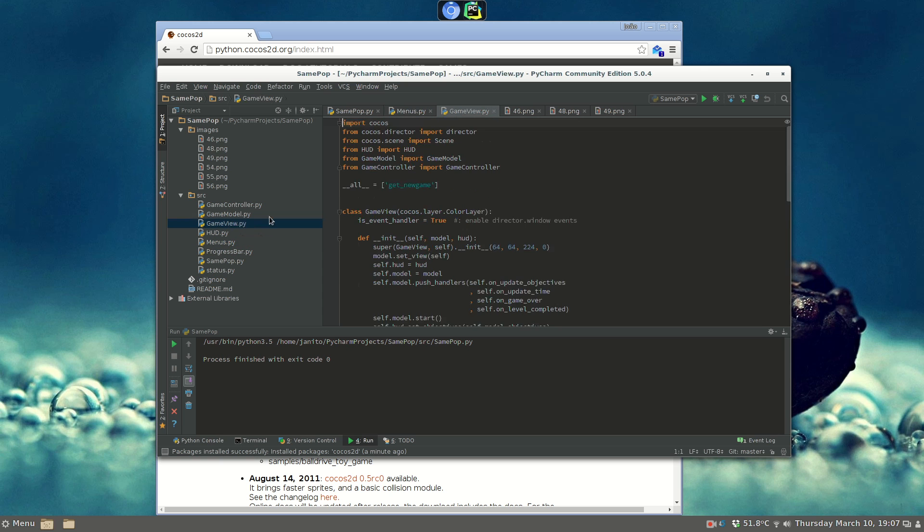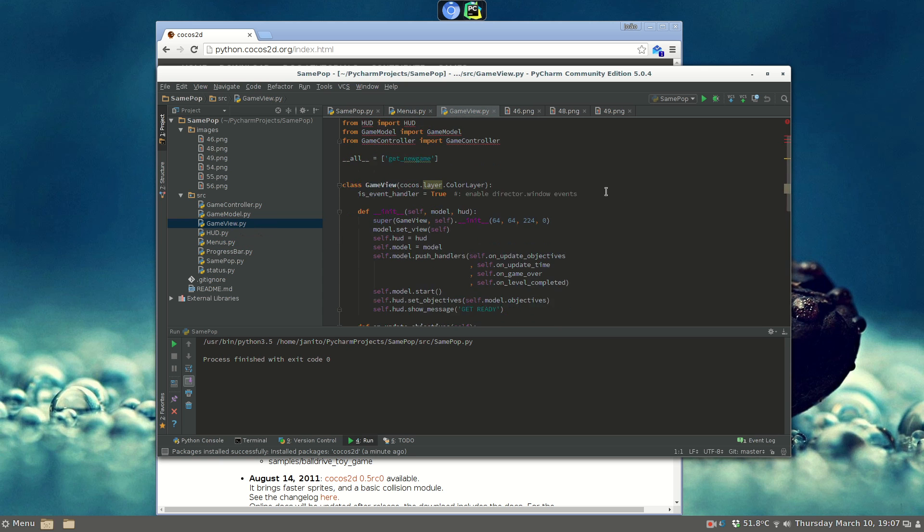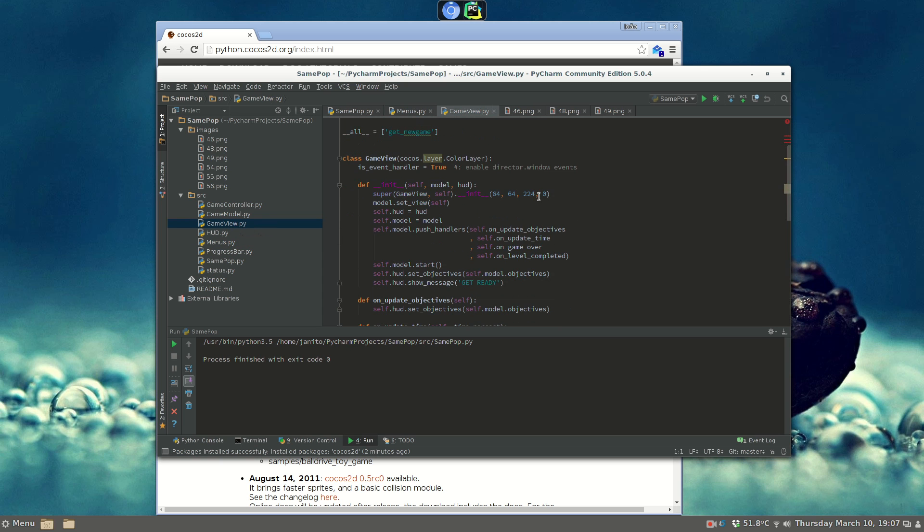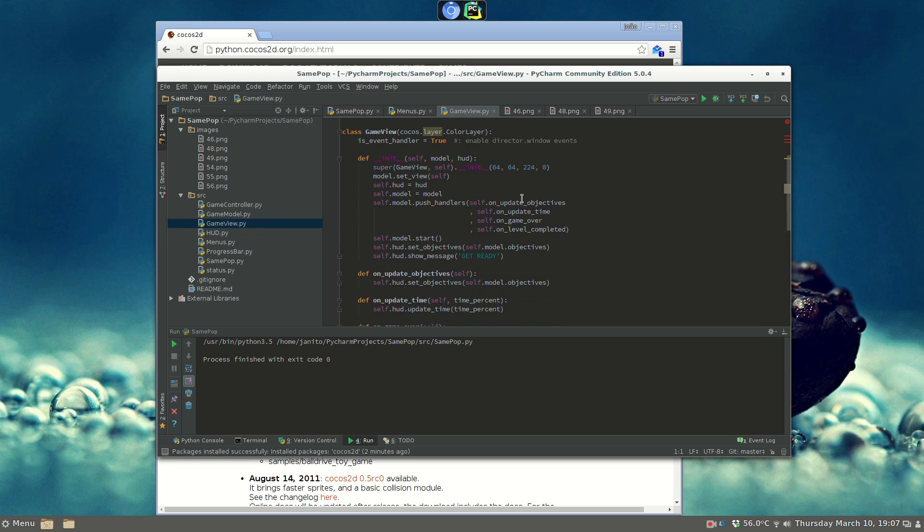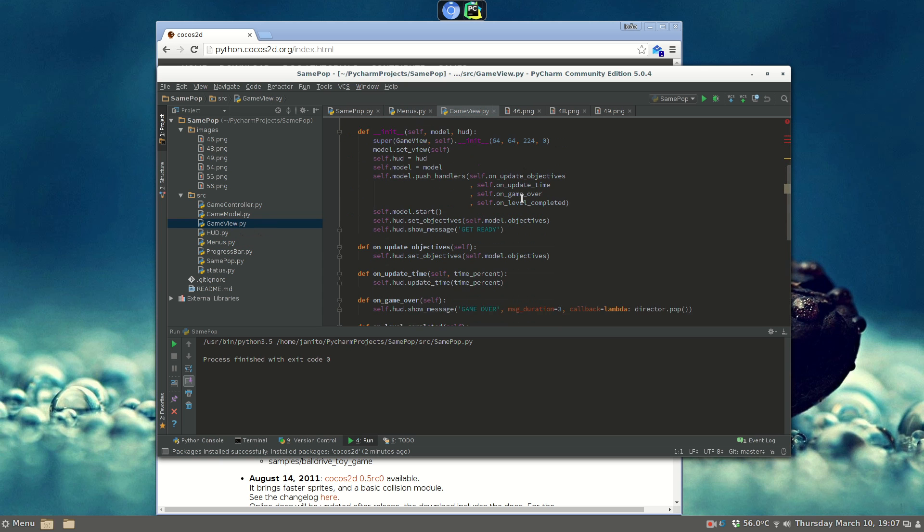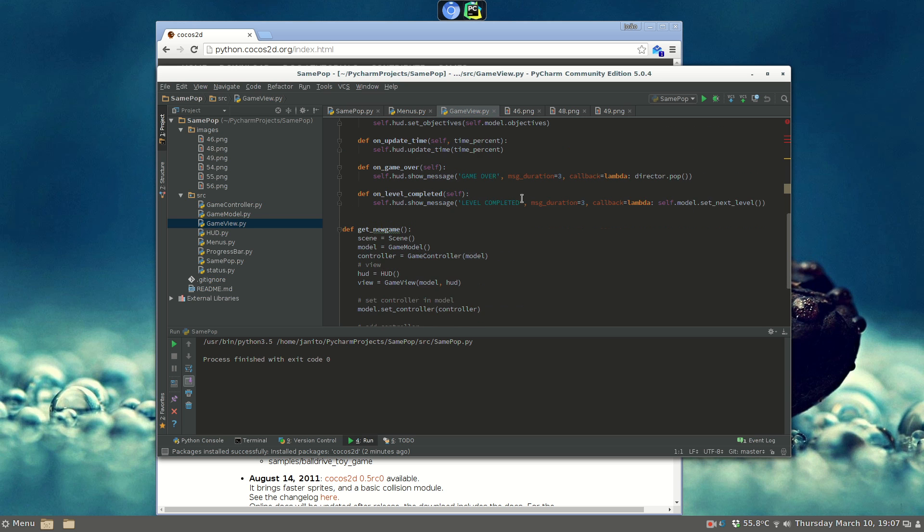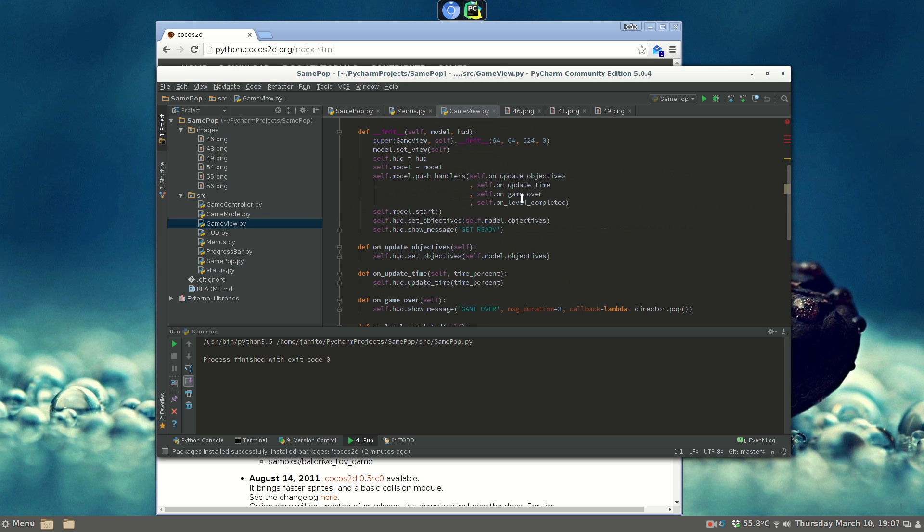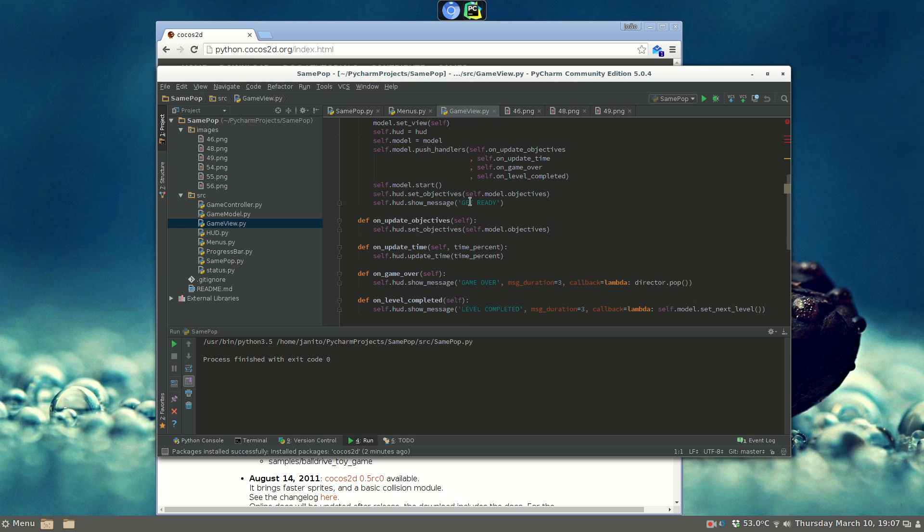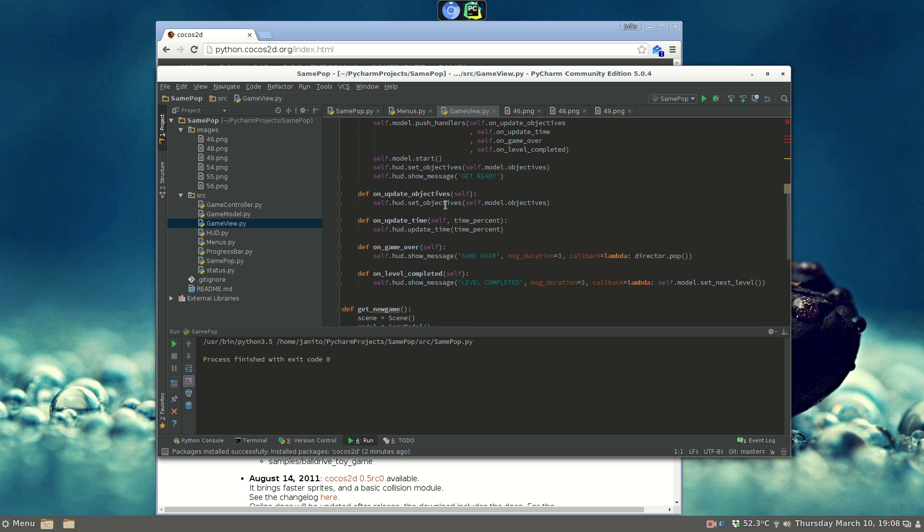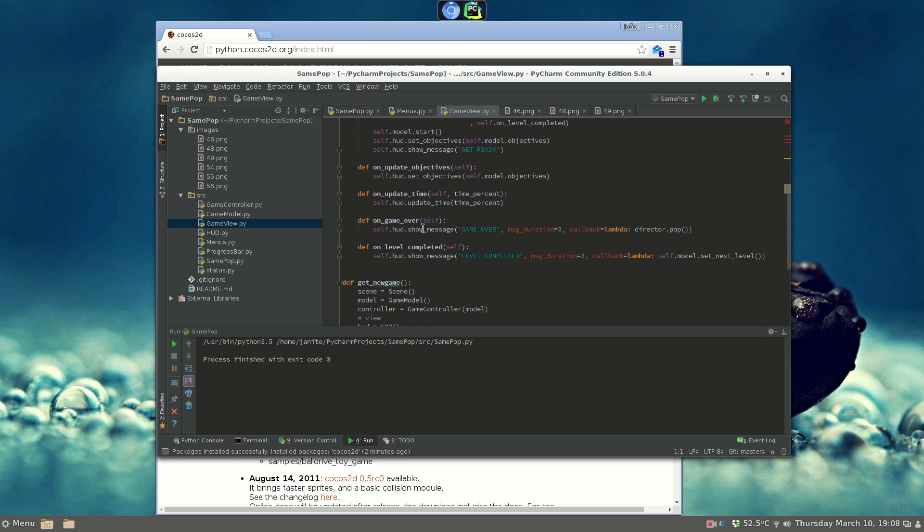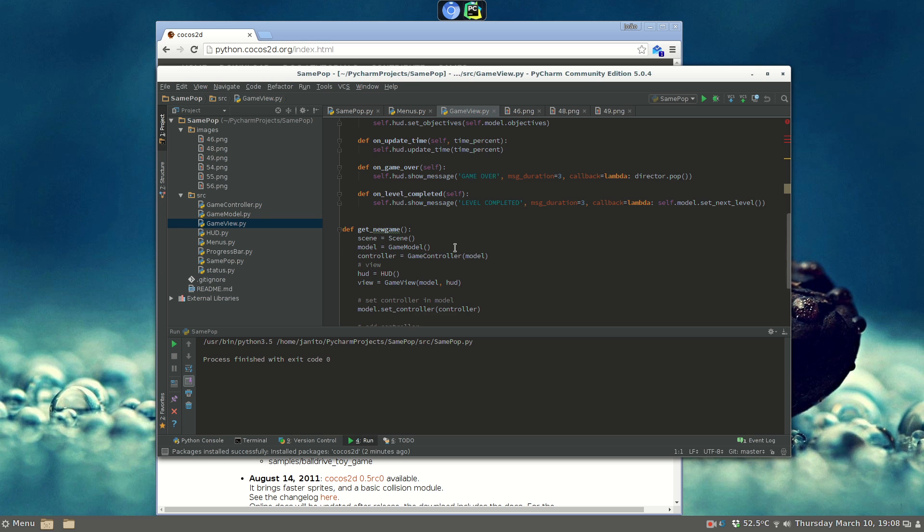I've adopted the model view controller system for this. So you have the game view, which sets the adapt display, the model, which will show the entire game screen. We start the model, we set objectives on the adapt display, and we show the message during some events.